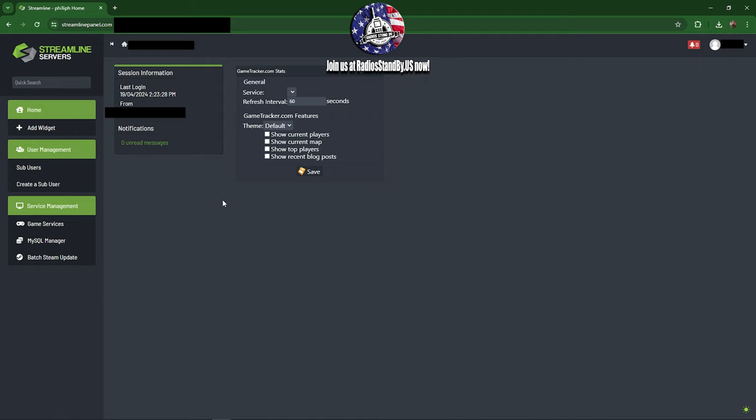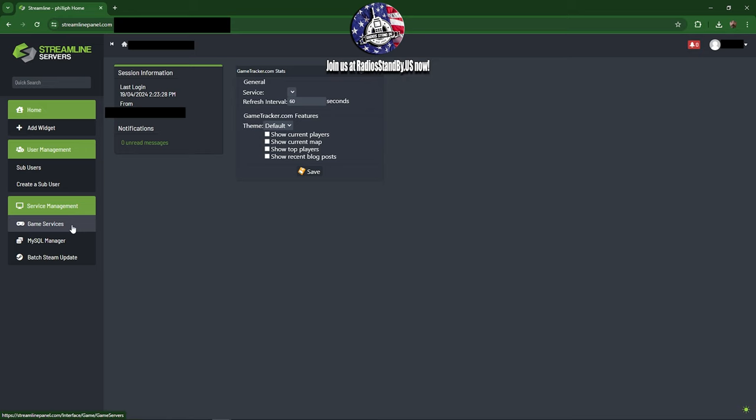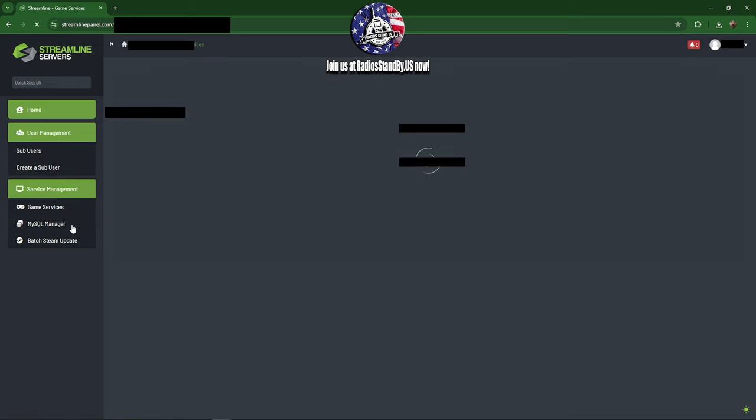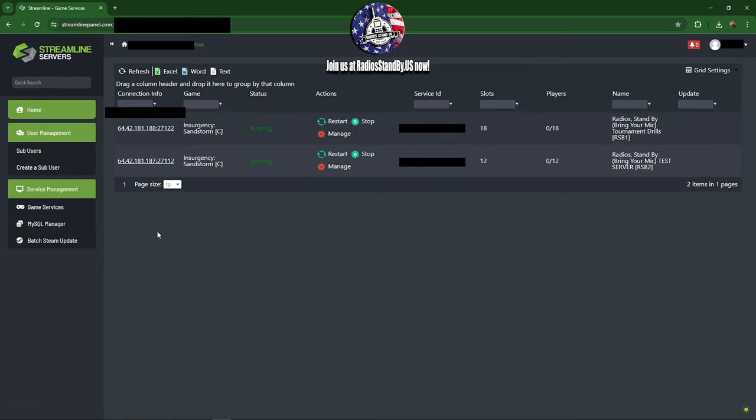So it brings you in. You may get a little bit different screen depending on which rights you have been given as a server admin, so you may not see exactly this. But one thing you will see is Game Services, and this is where we need to go. This gives us access to both of the servers that are on this Streamline account.